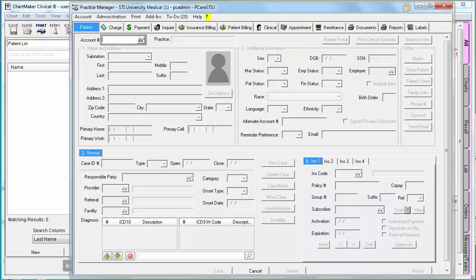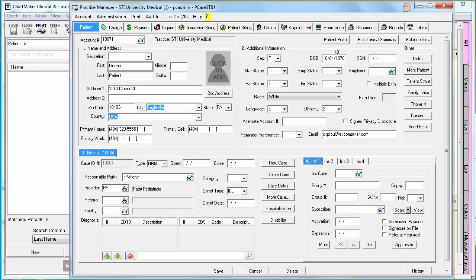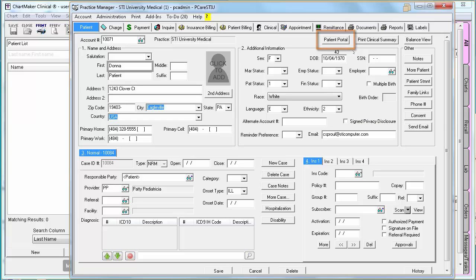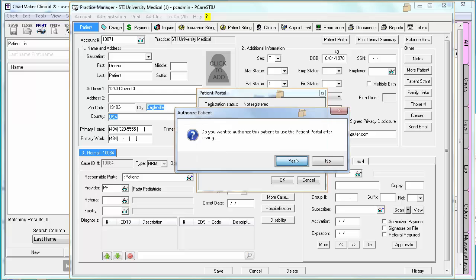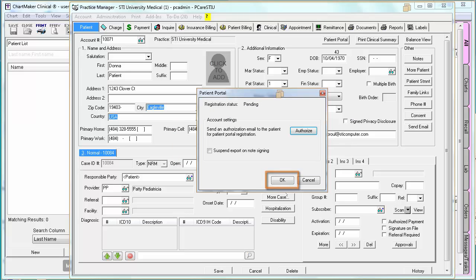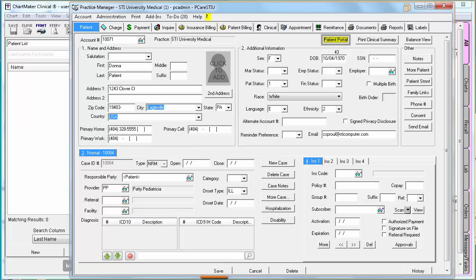Click Yes to confirm and OK when you're done. After you click OK and then Save on the patient's account, a registration email will be sent to the patient to the email address you have on file. At this point, the Patient Portal button is yellow. Yellow indicates their registration is still pending — meaning you authorized them, but they haven't completed the registration yet by accessing the email and logging in online. The button will turn green once the patient has completed registration.